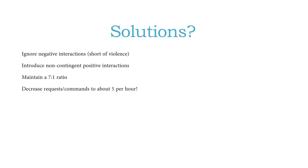And then lastly, and this can be really hard for a lot of adults, but decrease your requests or commands to about five per hour.